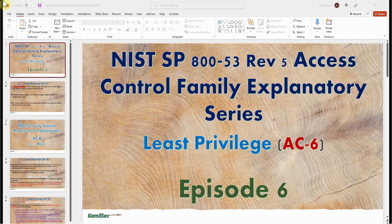That's it for this episode. Our next episode will be on AC-7, unsuccessful logon attempts. If you like this control series, you can support me by hitting the like button and subscribing, and I will see you in the next episode.